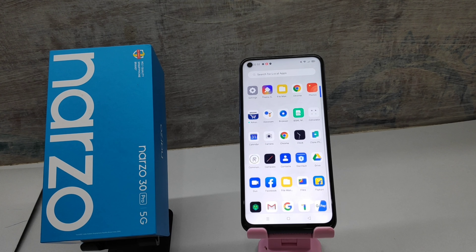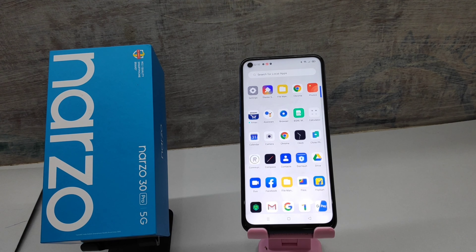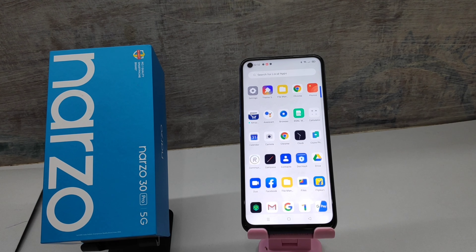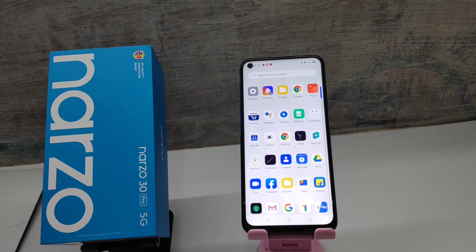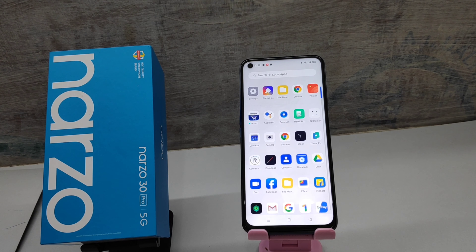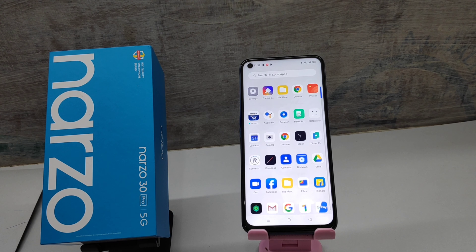Hey guys, welcome back to the Phone Mechanic channel. Before going to the video, please subscribe to our channel because you can get updated phone knowledge from our channel. In this video, we will learn about how to set face lock or face unlock in the Realme Narzo 30 Pro 5G phone.